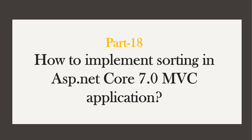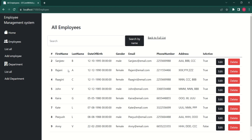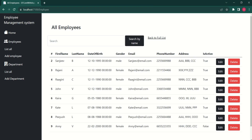Hi, this is Ahana. In this video, we are going to learn how to implement sorting in an ASP.NET Core MVC application. In our last session, we implemented search functionality. We are going to implement sorting for first name, date of birth, and is active status.